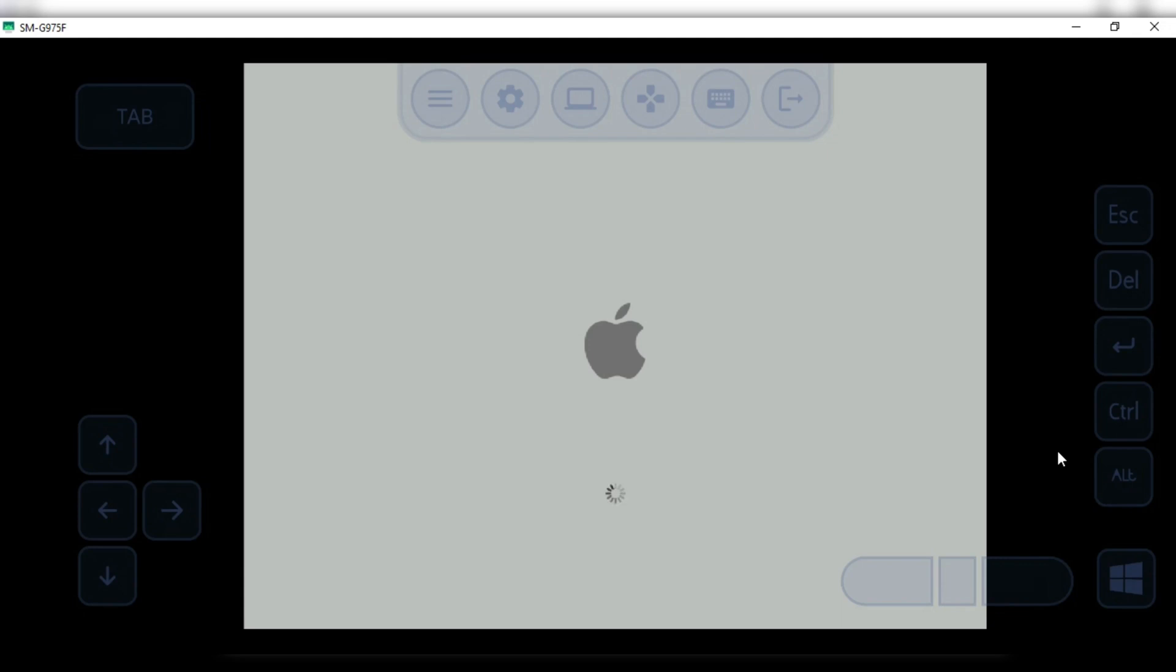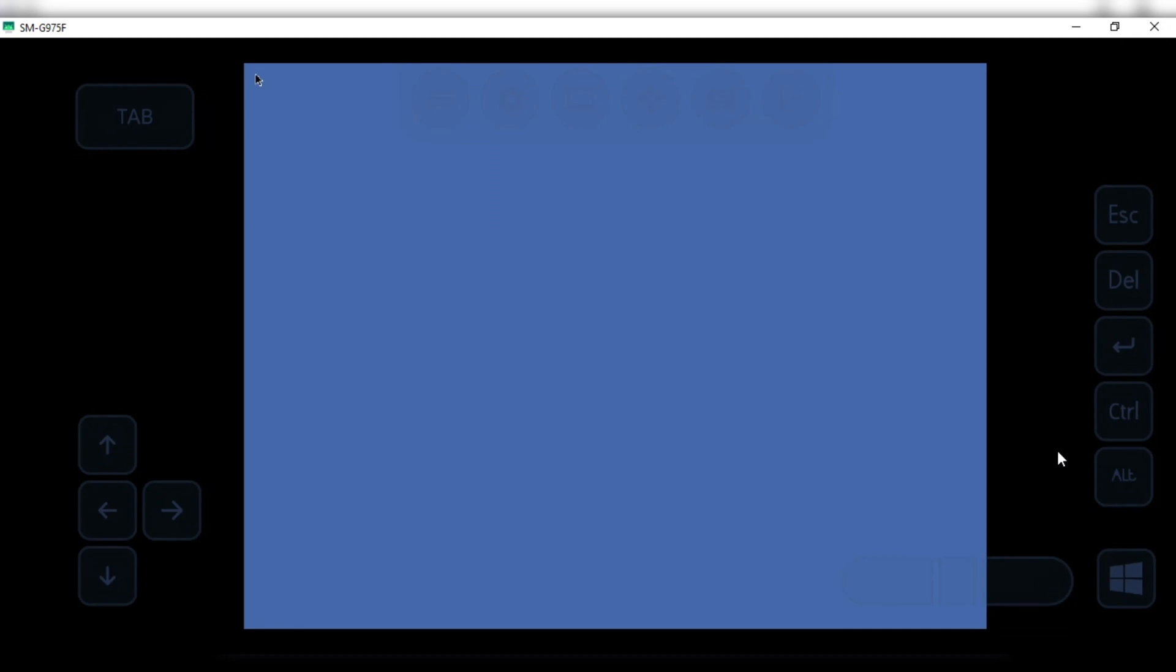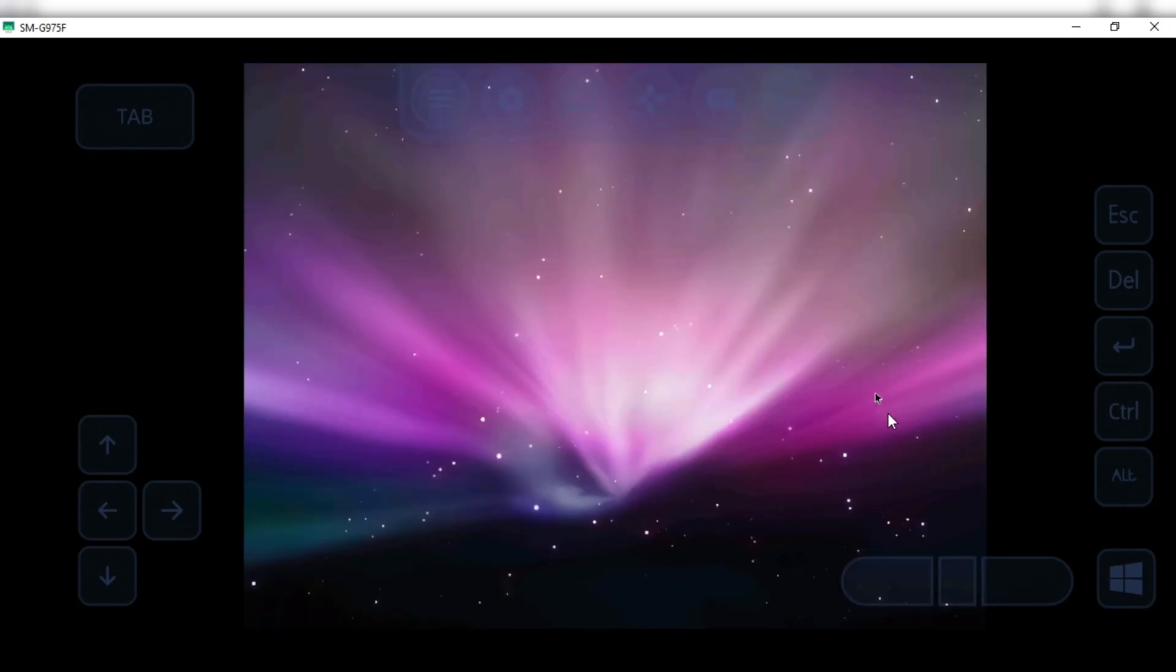As you can see our macOS is installed and running without any error in Android device. The similar way, we can install another ROMs as well.